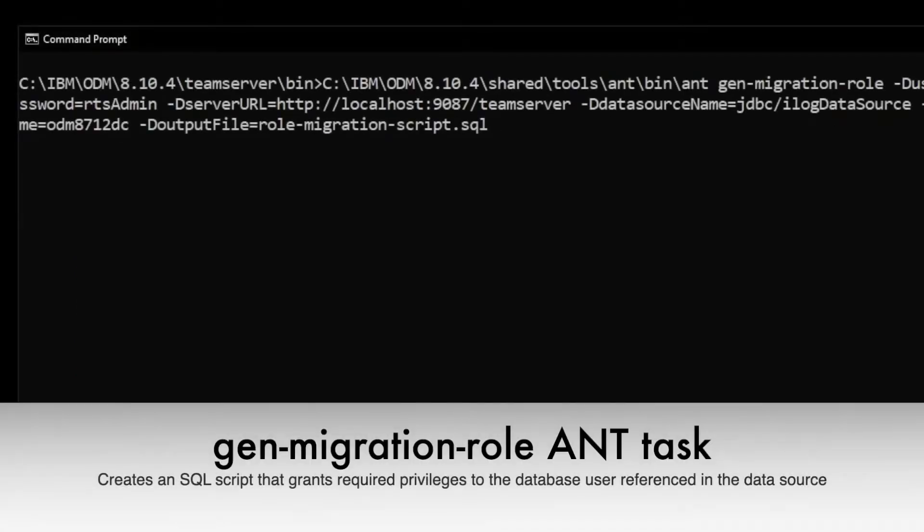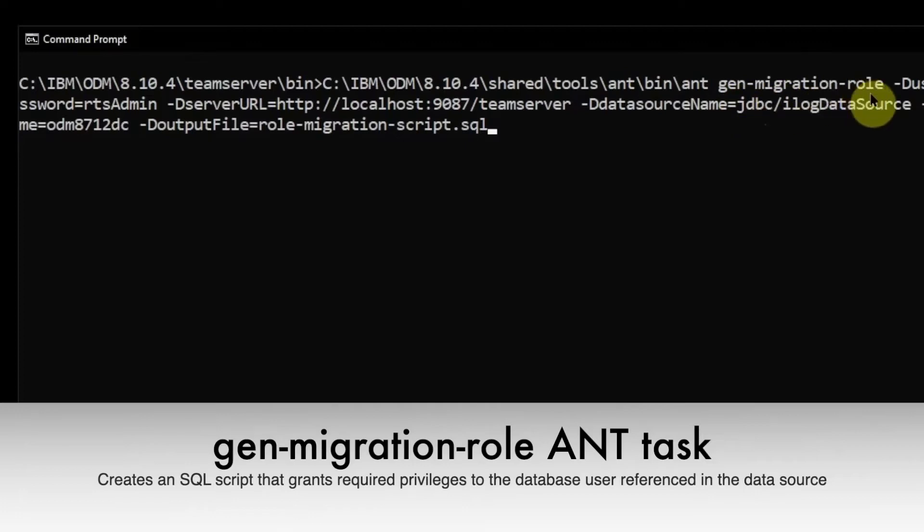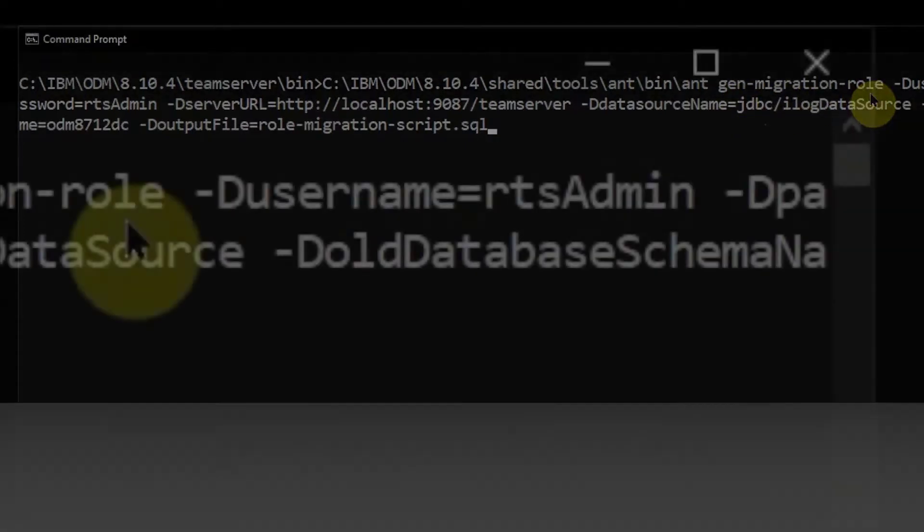The first one is the gen-migration-role ANT task, which creates a SQL script that grants the required privileges to the database user referenced in the data source.